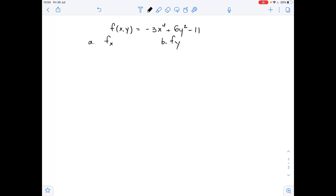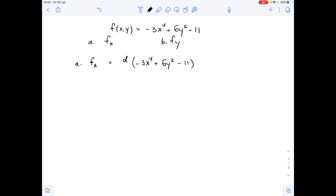We need to find the first partial derivatives of the given function. Let's start with Part A and find fx. fx equals the derivative of negative 3x to the fourth power plus 6y squared minus 11 with respect to x. Since we are differentiating with respect to x, we can treat y as a constant.